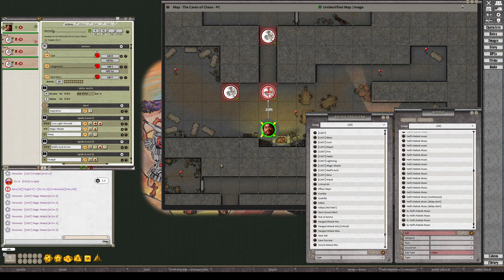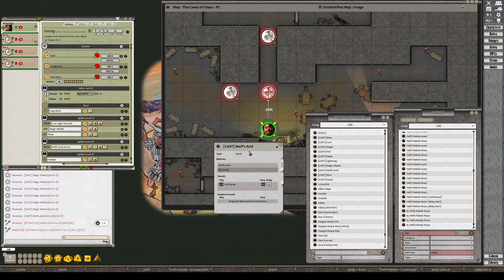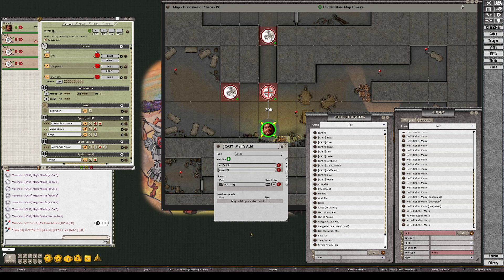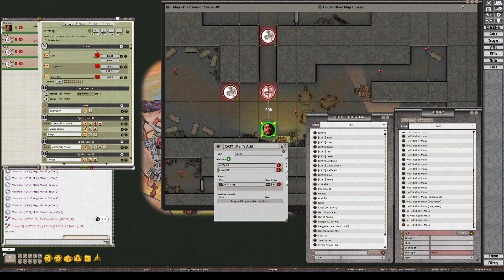There's also Melf's Acid Arrow — this one is straightforward with no random sounds, it plays a single acid spray sound. It's set to look for the text 'Melf's Acid Arrow' and 'cast', just like the other triggers. In 5e you'd use 'acid spray' or whatever your spell is called.